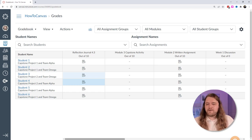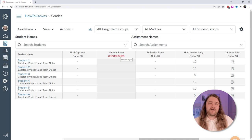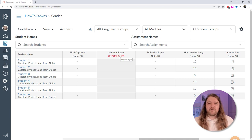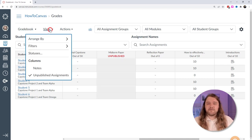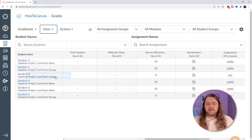You may notice an unpublished assignment appearing in your gradebook — this often happens when a course is copied from a previous term with assignments that need to be deleted. You can delete those, but also within the gradebook go to View and uncheck unpublished assignments to hide them.